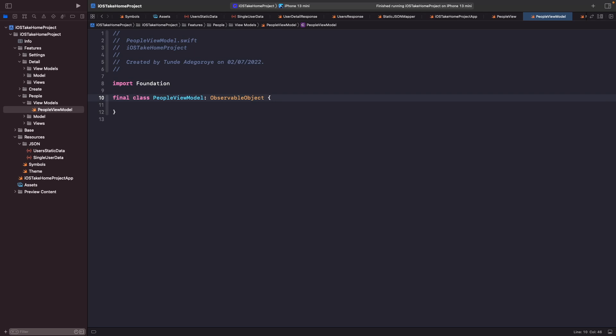So now that we've actually added this in, we need to actually add a property for our view to listen to whenever there is a change. We need to add in a published property since it's what will hold the data that our view will listen to. Now in this case that's going to be an array of users. So let's just do this now.